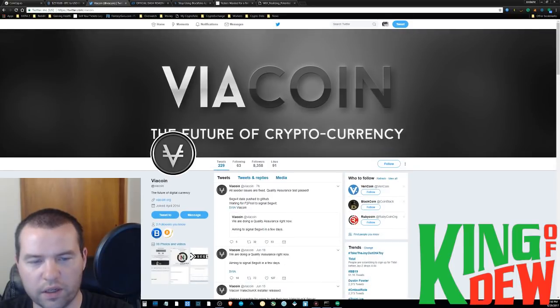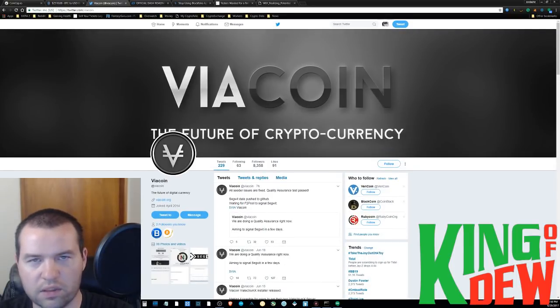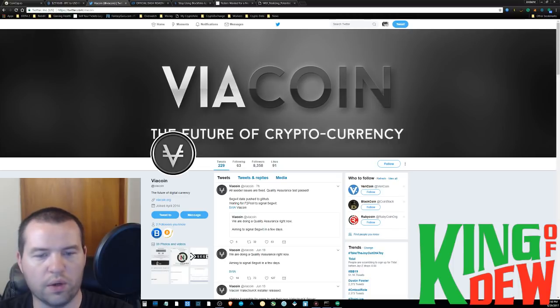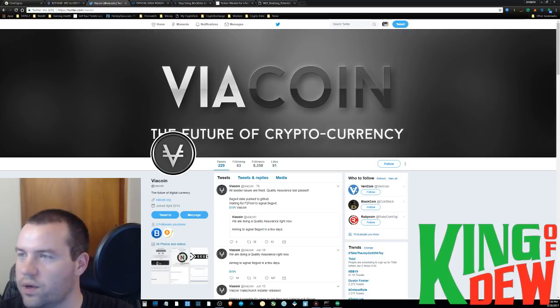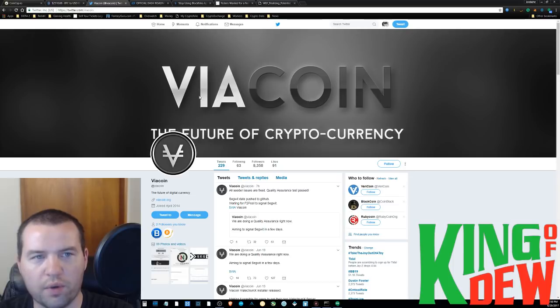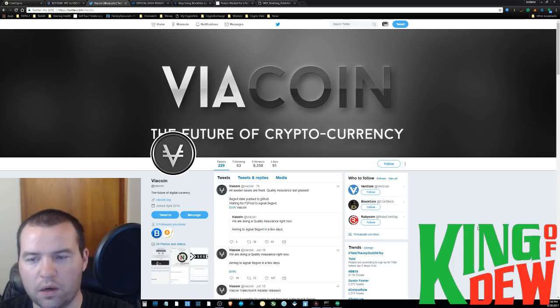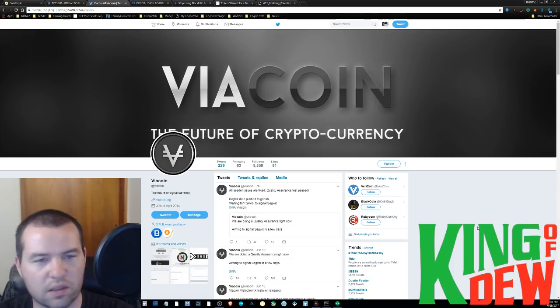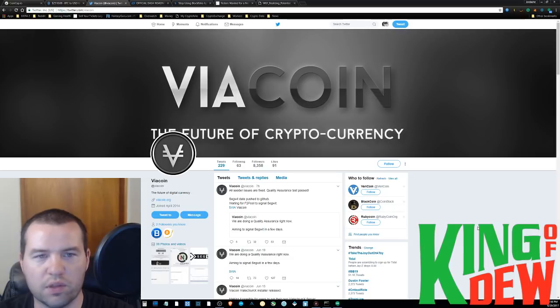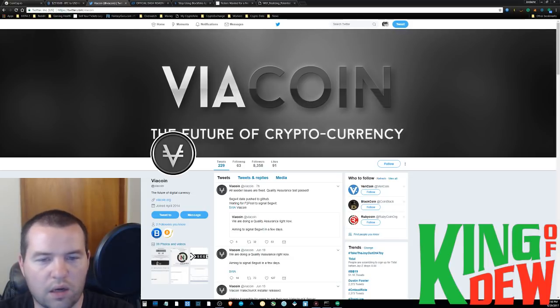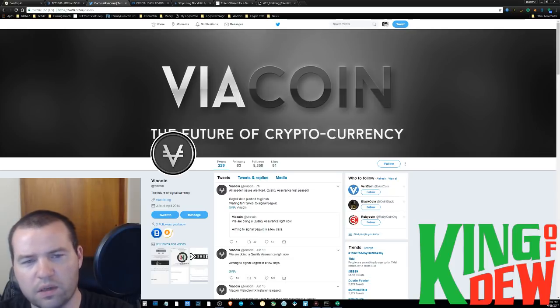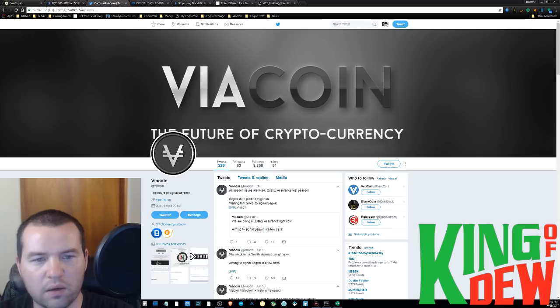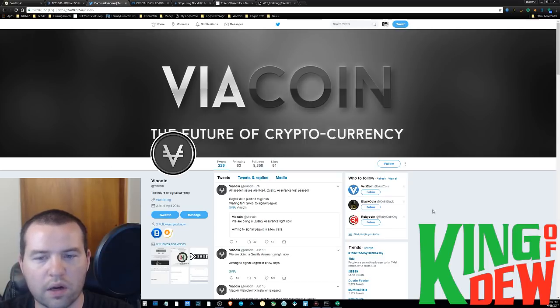Viacoin here basically has announced a successful testing and quality assurance period for its coin. And they've added SegWit. So that's what they were testing. And it looks like they'll be rolling that out soon. So they're hoping to do it in the next few days. This is good news as another proof of SegWit working and being successfully rolled out.